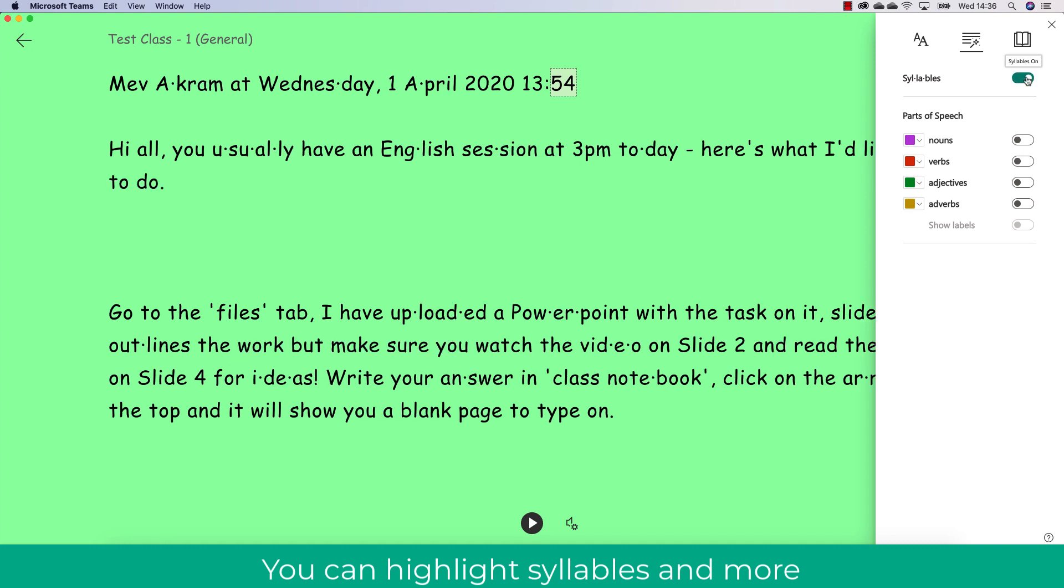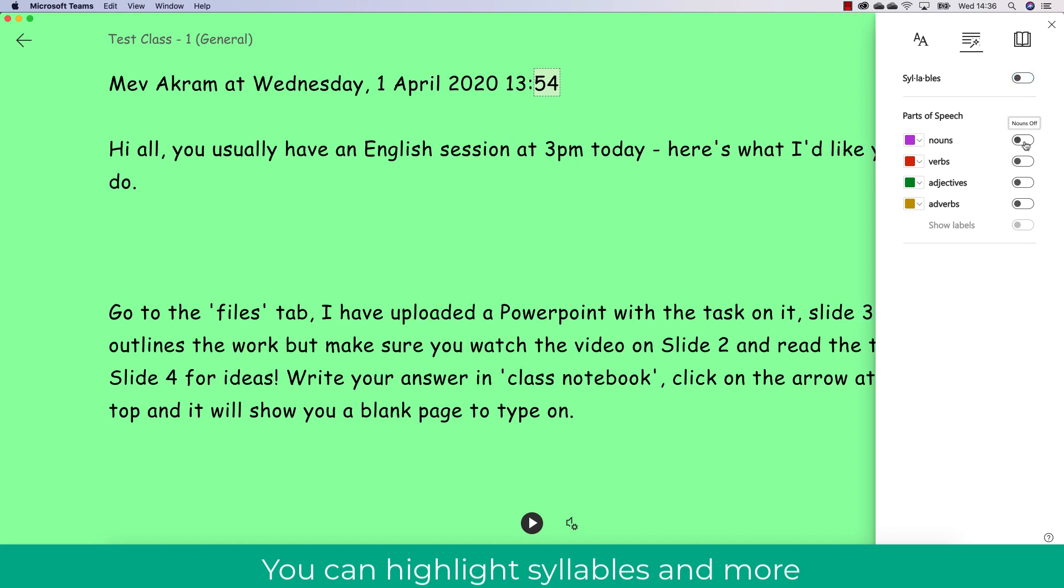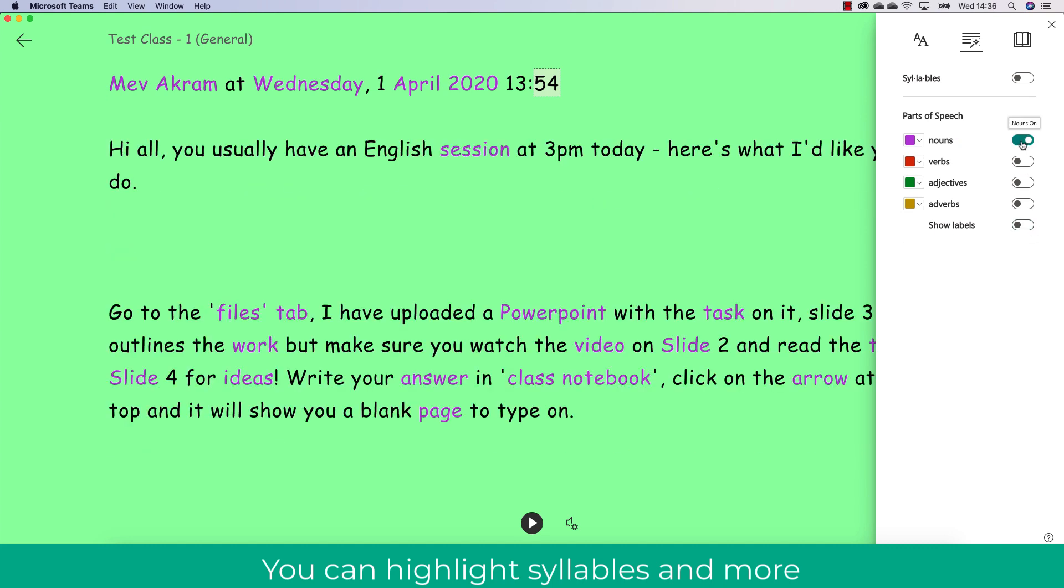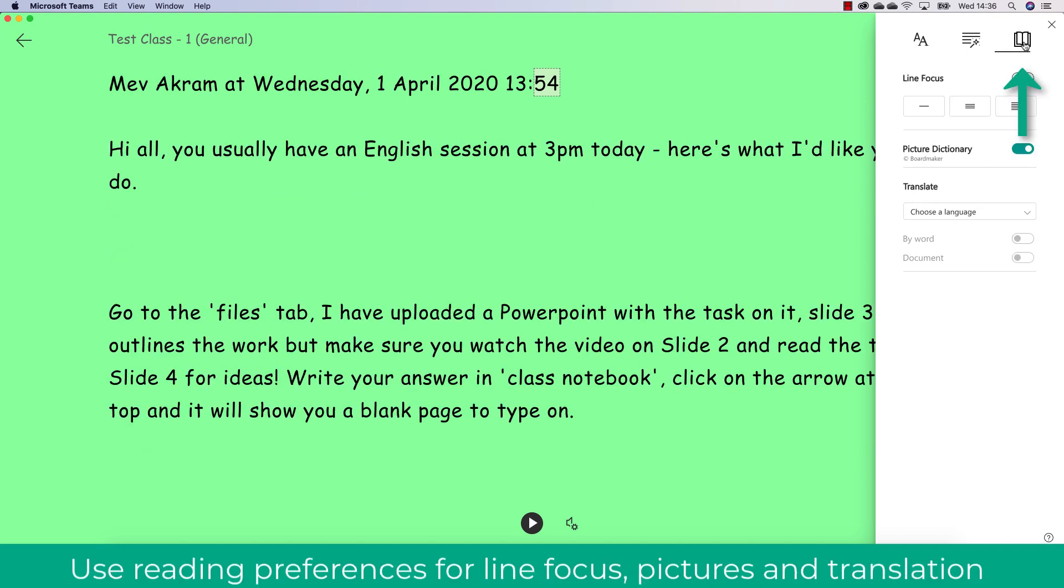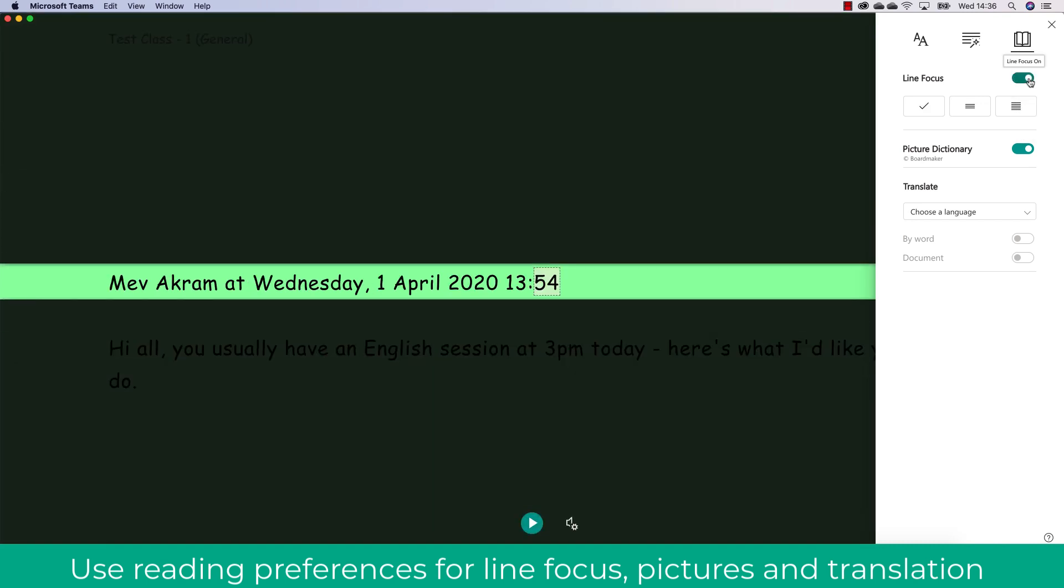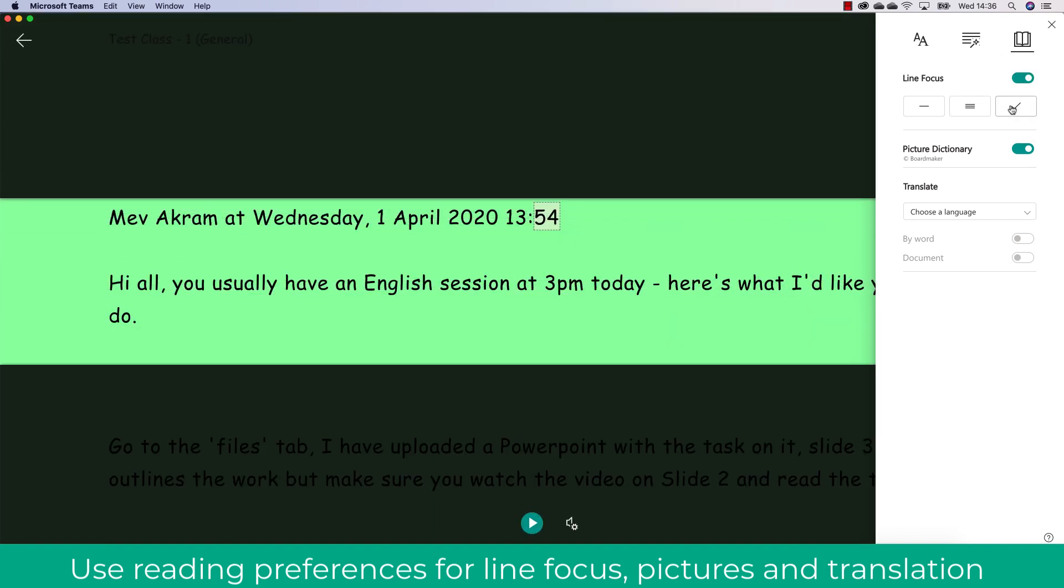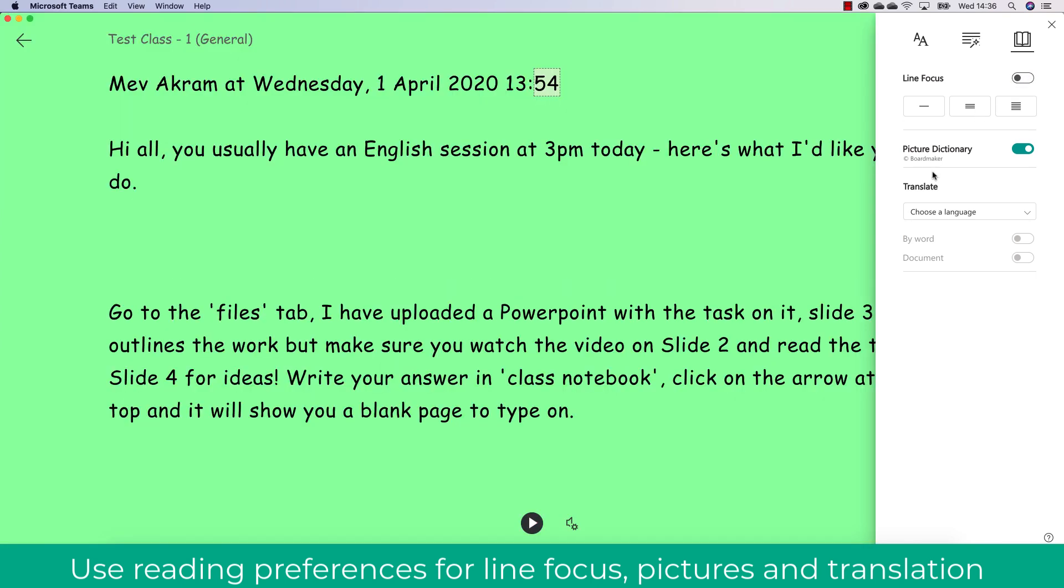I can also add syllables, choose parts of speech to highlight such as nouns, and also show the labels. Another thing I can do is go to reading preferences and have a line focus, making sure that I can focus on the text, which is really easy and simple to do.